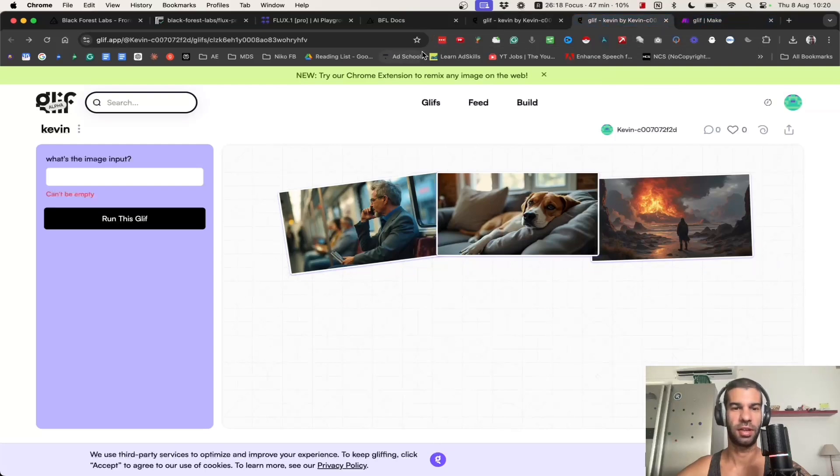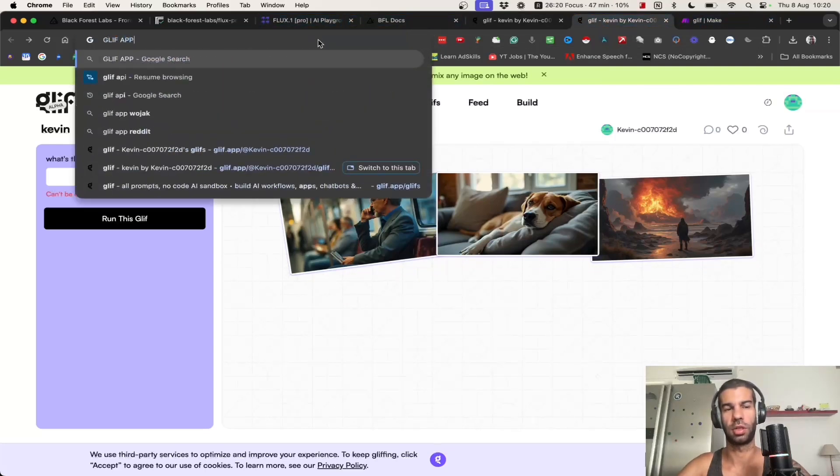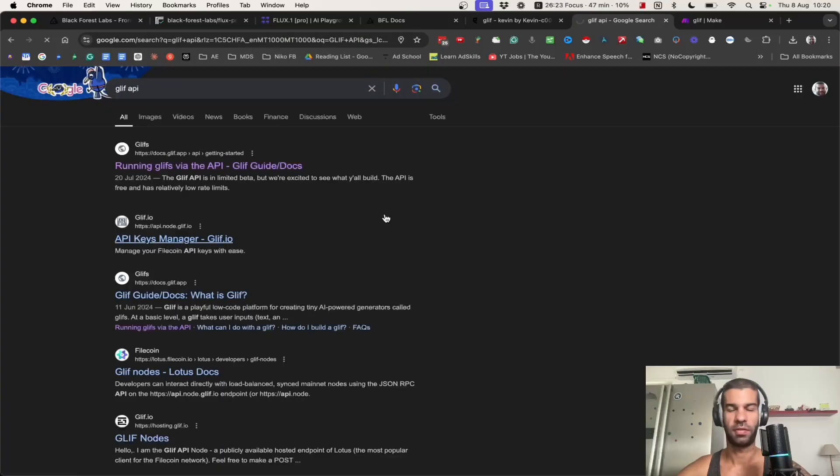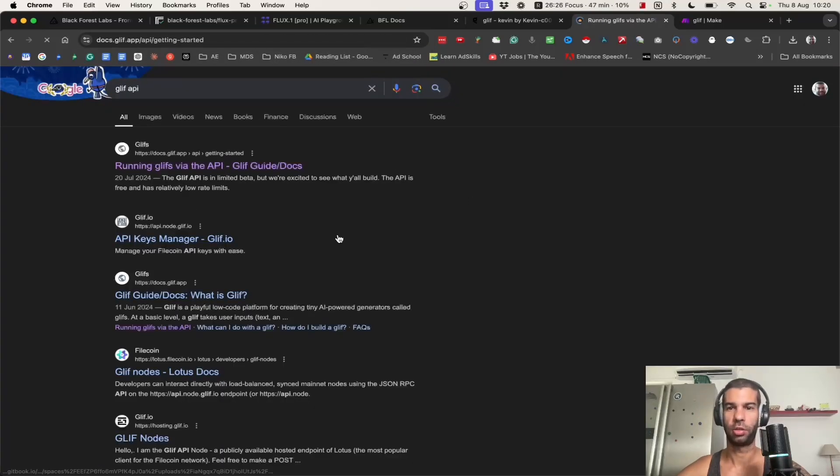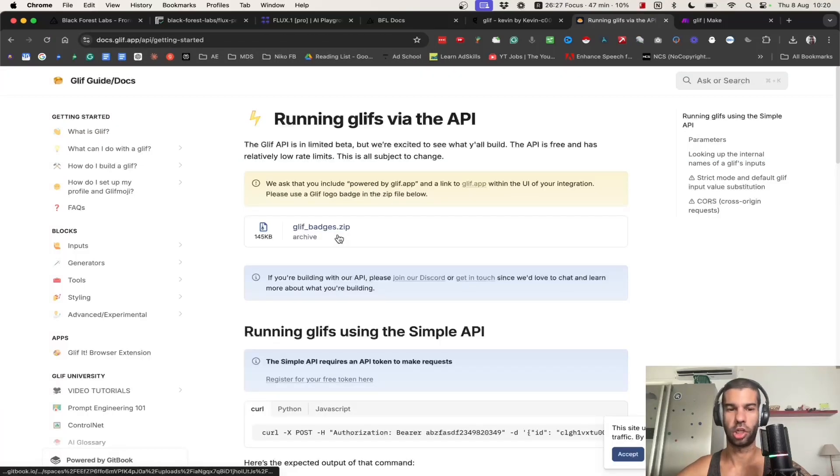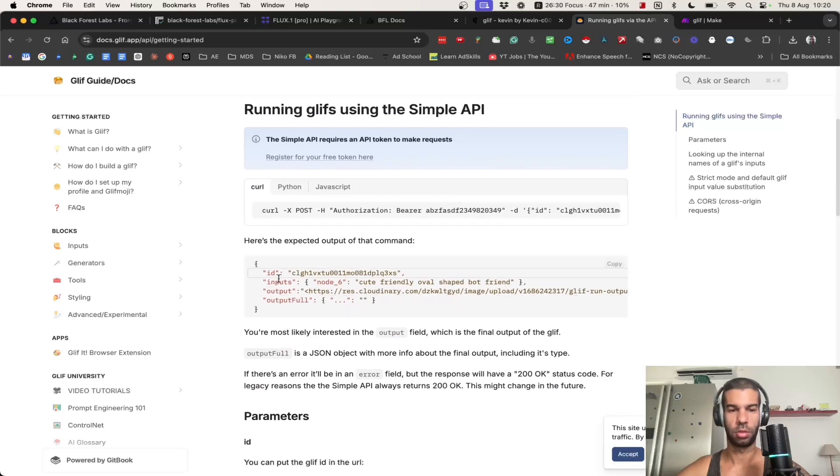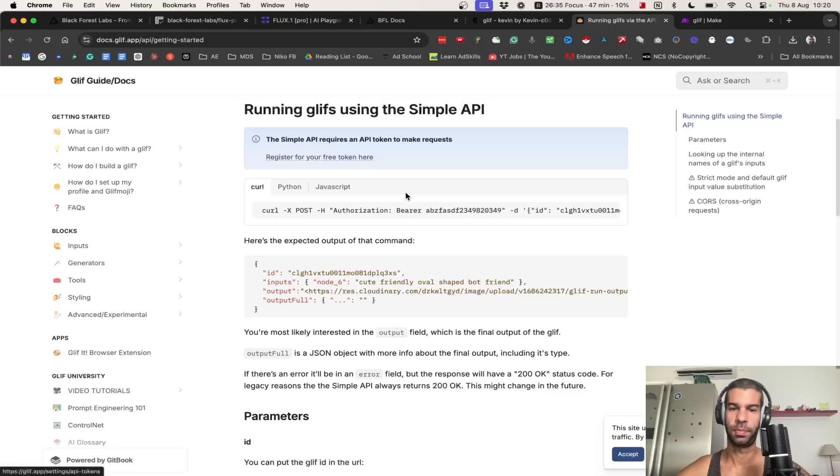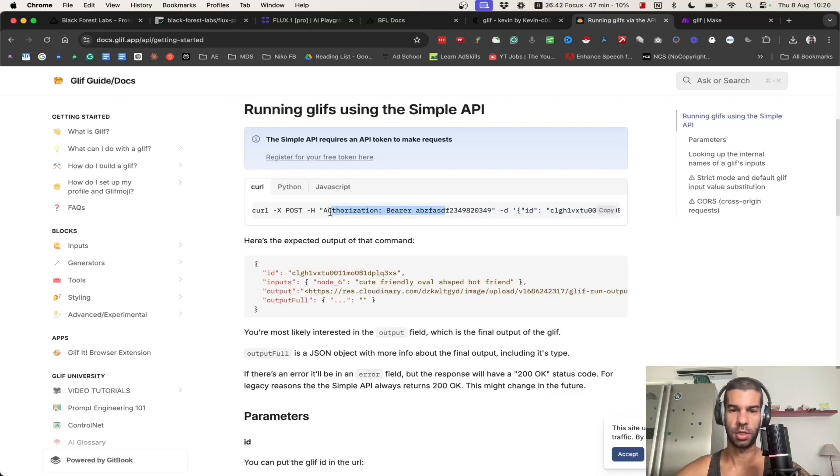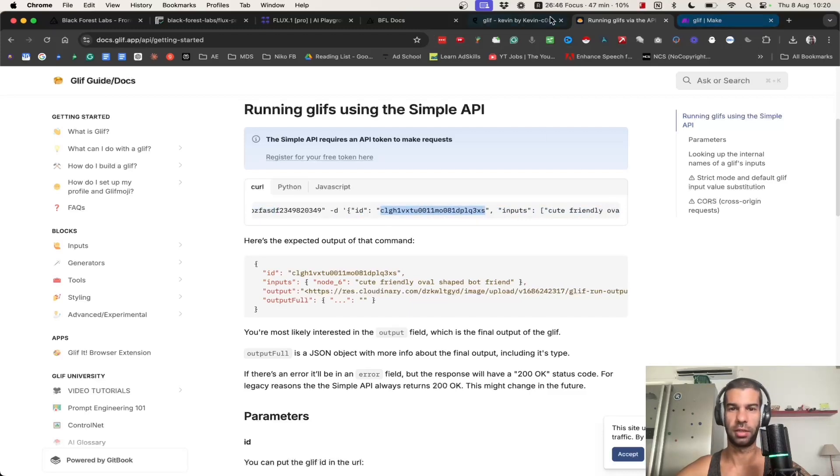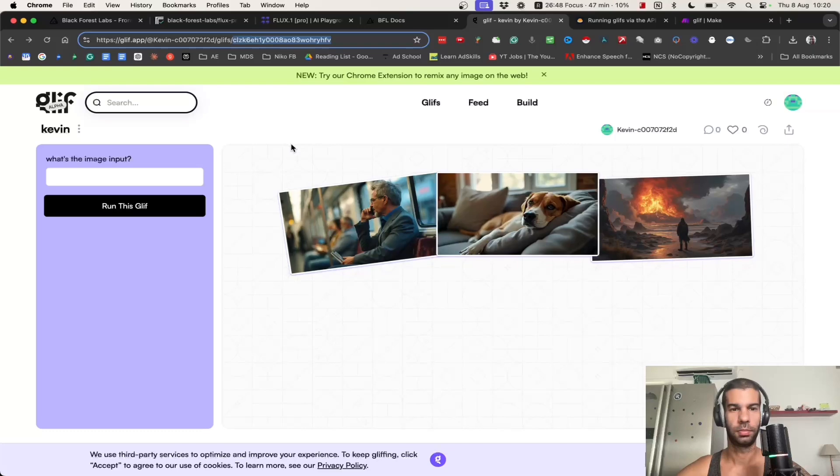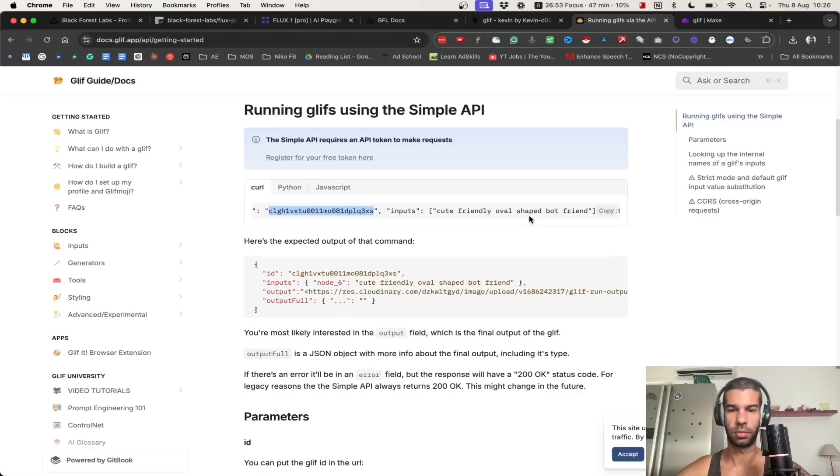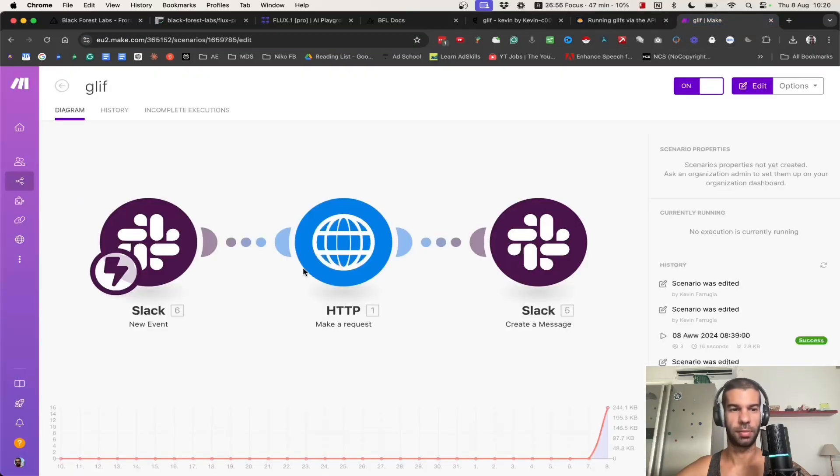What I will also mention is that glyphs have an API. If you search for glyph API, they have a very simple API that you can connect to and generate images programmatically. All it takes is just getting a free token right here and then running this JSON code to authorize your request, and then passing the ID of the glyph which you find right here. Then you provide the input.